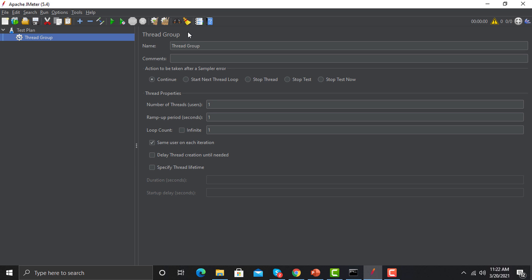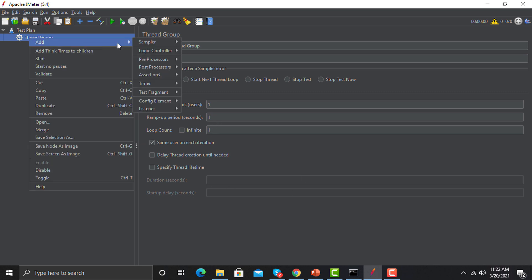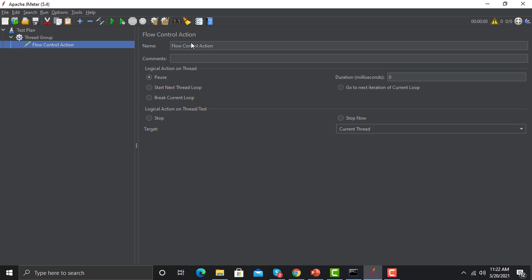Let's add some elements. I'm adding a thread group — don't worry, we will learn about thread groups in upcoming sessions. On the left it will create a tree hierarchy for you, and on the right side you will see the different properties of that element. Adding one more element — on the right you can see the properties of the flow control action, and on the left it builds a tree hierarchy of your script. This is the main area where you will work: adding different elements to the test plan and creating your script.